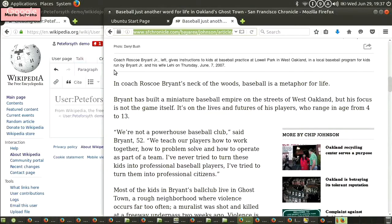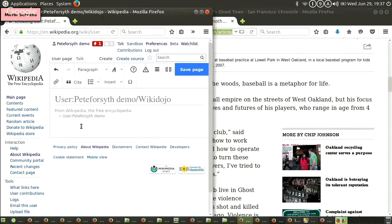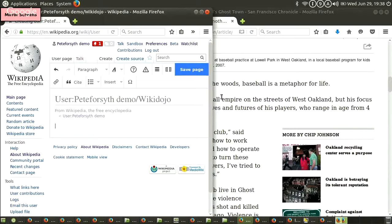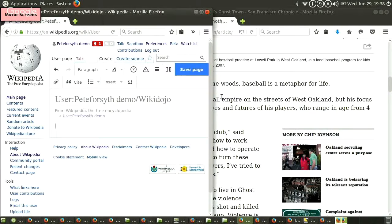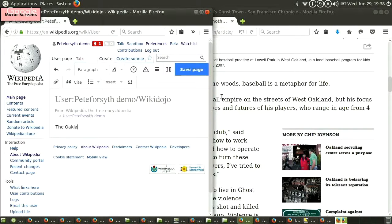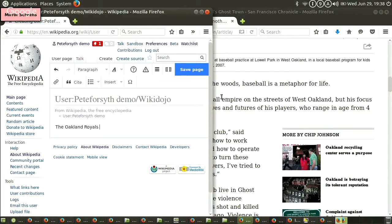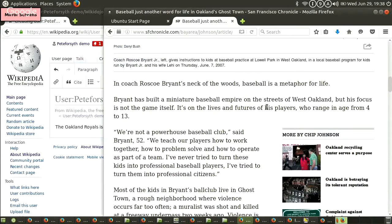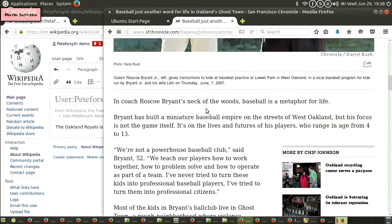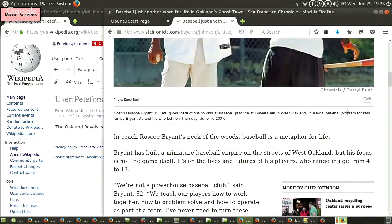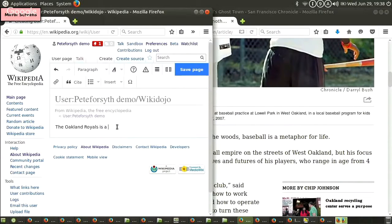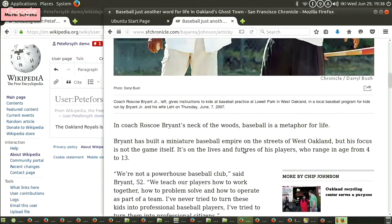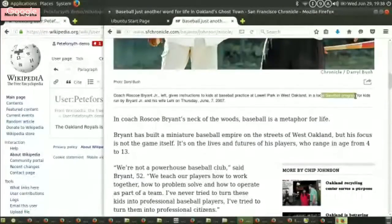There we go. Ghost Town, the Oakland Royals. Oh, it's the Oakland Royals. Oakland's Ghost Town. Okay. Local baseball program for kids run by Bryant Jr. and his wife. You know, this actually looks like a very good article. Nice. SF Chronicle. You think we should just copy the URL? Yep. We've got a couple minutes. We've only got a little bit of time. So I'm going to skip related to the topic of the URL.